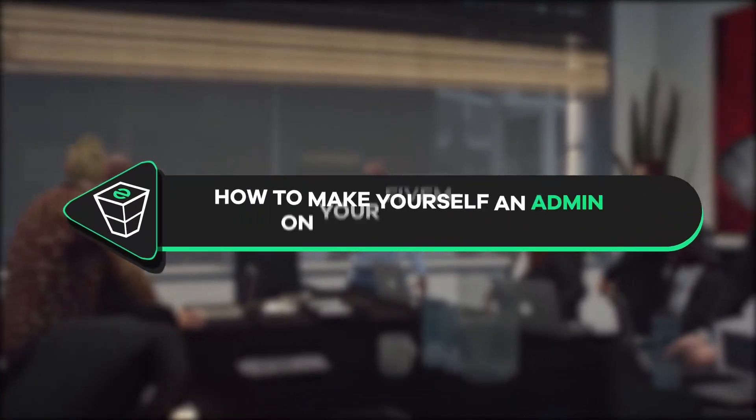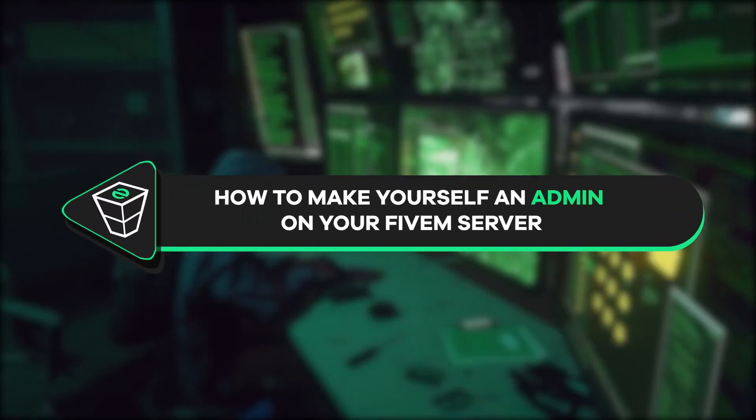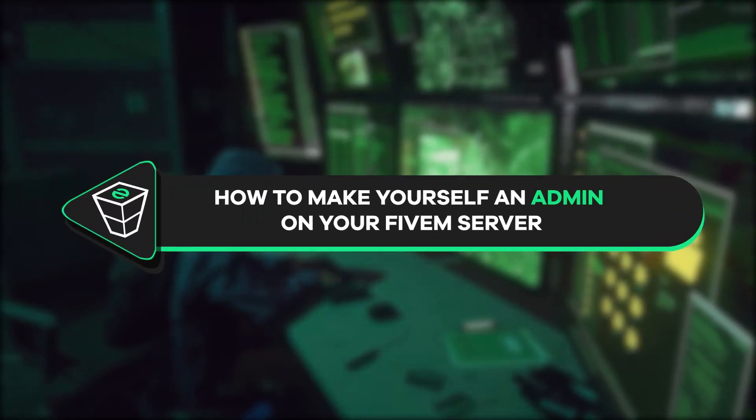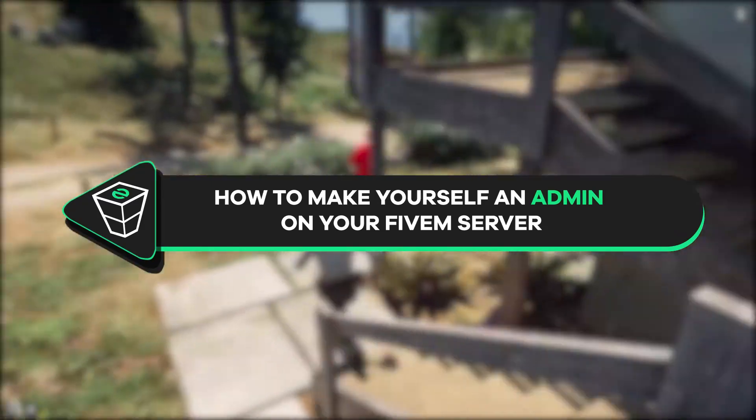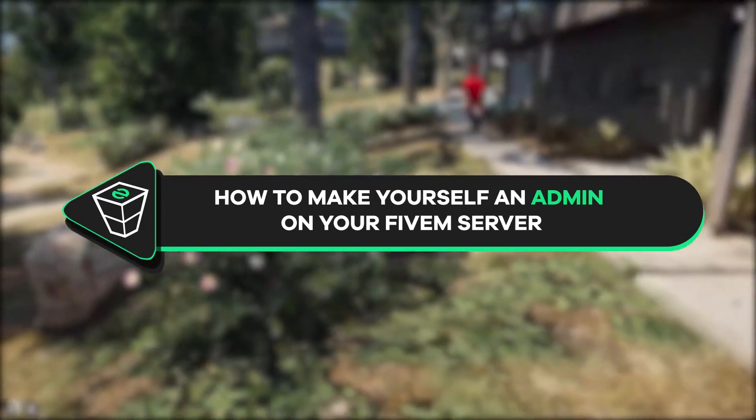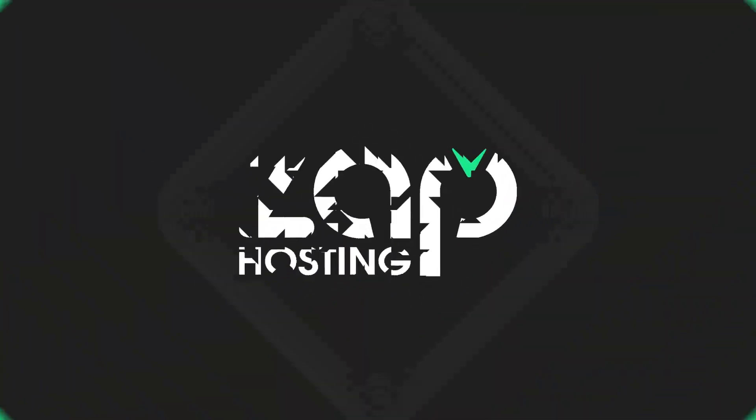Welcome back to another Zapphosting FiveM tutorial. My name is Ellie and today we'll show you how to make yourself an admin on your FiveM server. Let's get started.